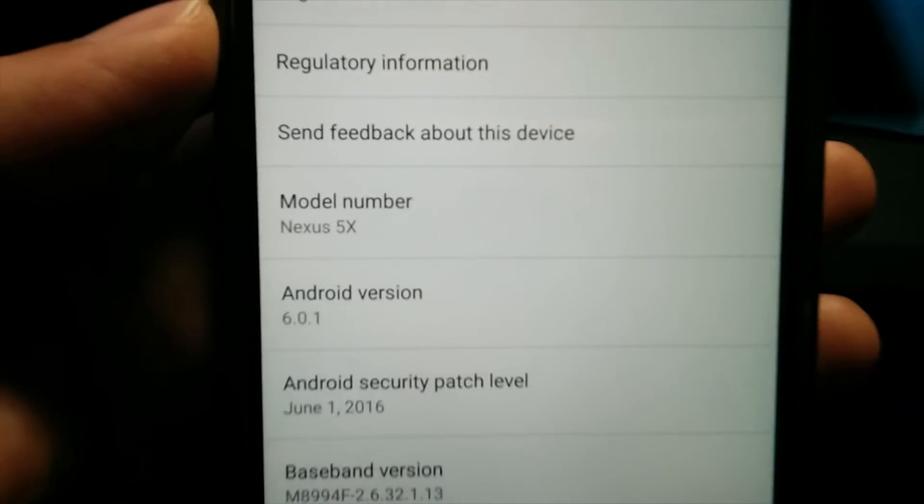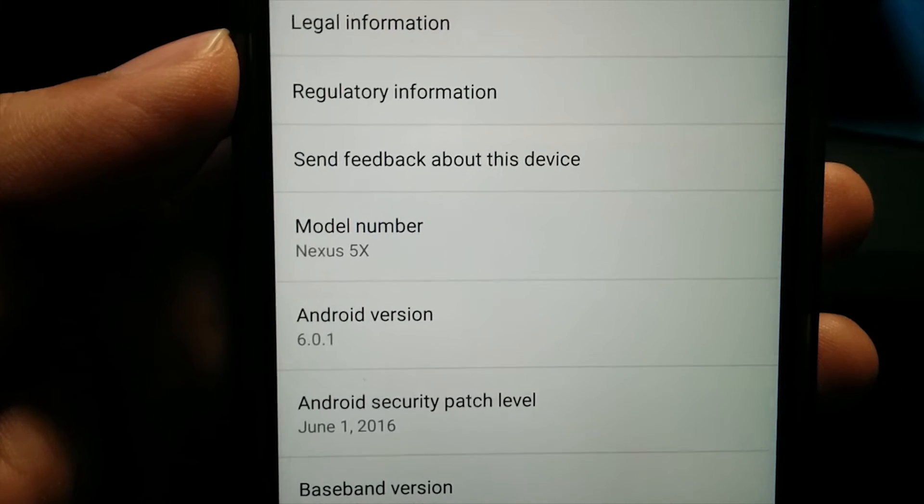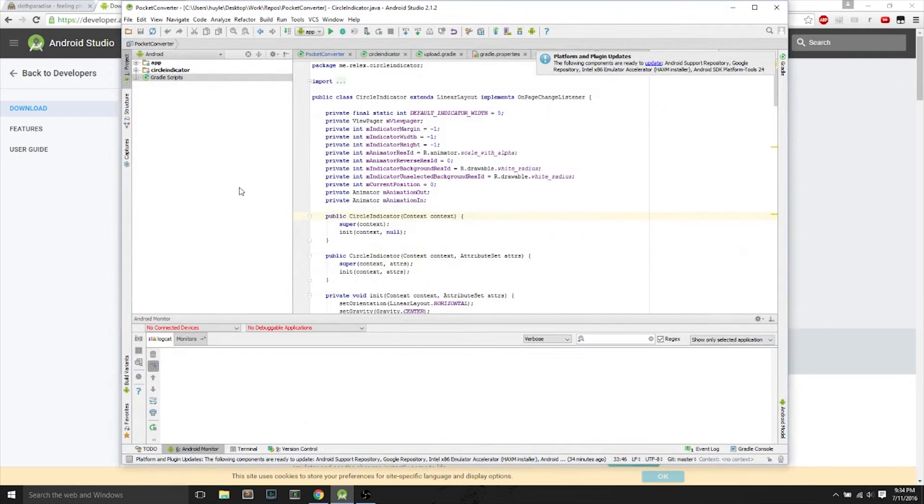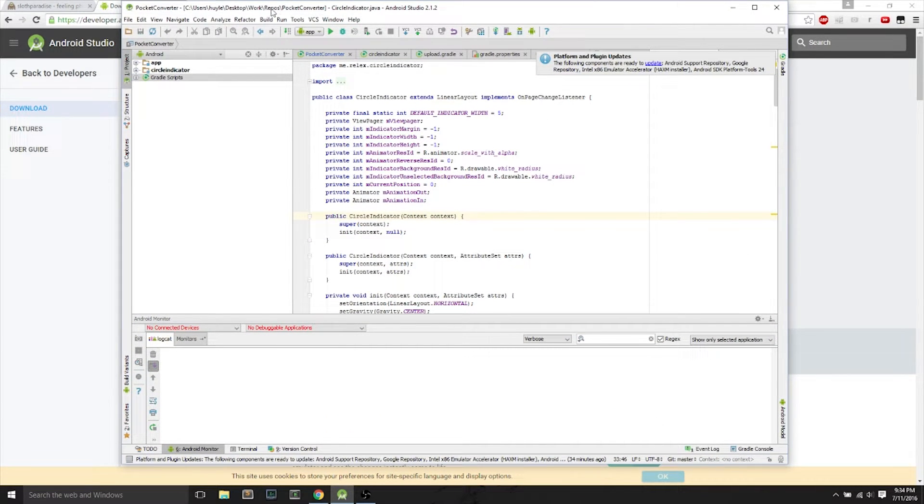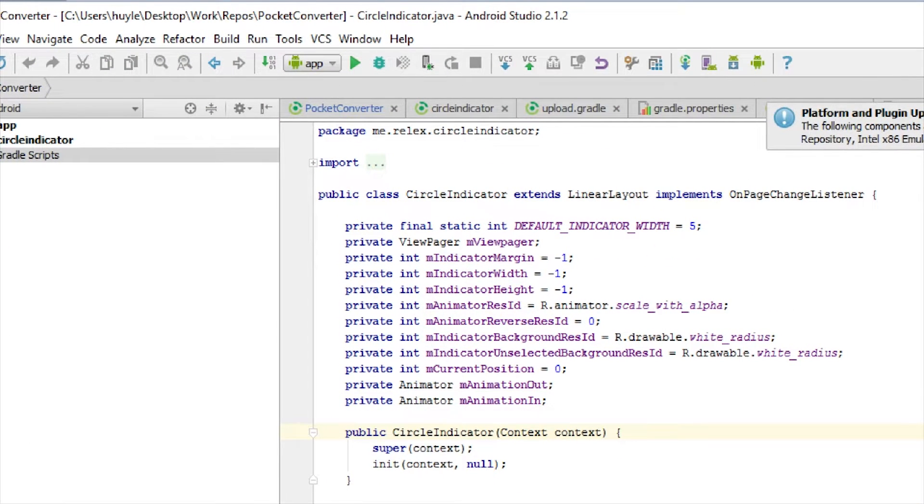This is a Nexus 5X phone. In this video, I thought it would be useful to show you how to install the drivers for Nexus 5X and Nexus 6P, because it's a little bit different from the other Nexus devices.